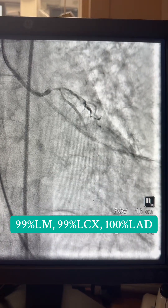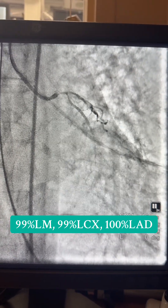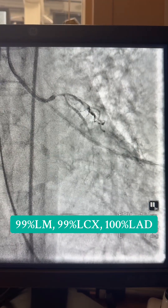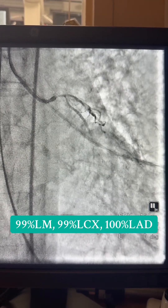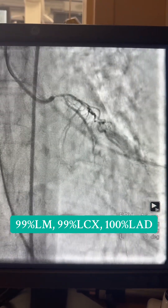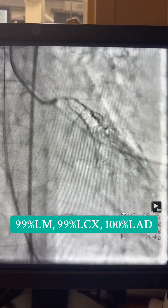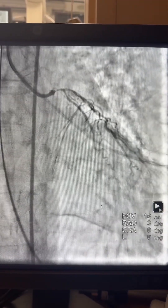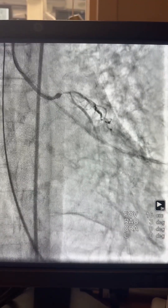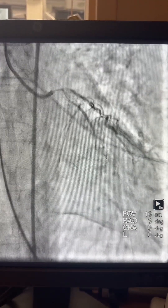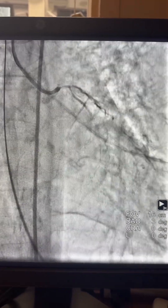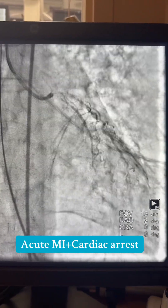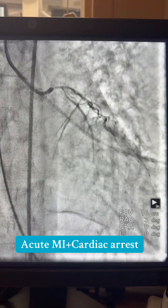Hi, this is Dr. Hamel, and today I'm sharing with you this complex acute MI case with cardiopulmonary arrest. The patient is 75 years old, presented with acute MI, she had PEA, CPR was started, she was intubated, and then brought to the cath lab while doing CPR.